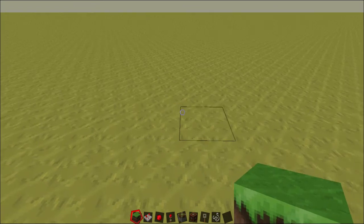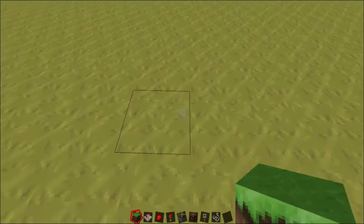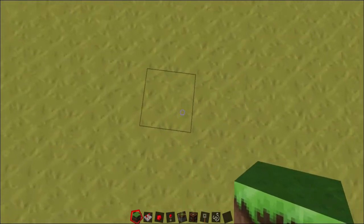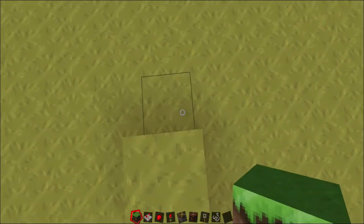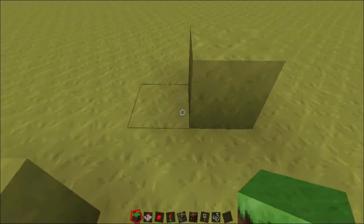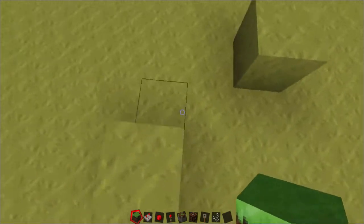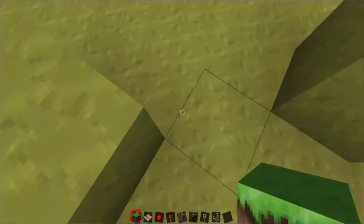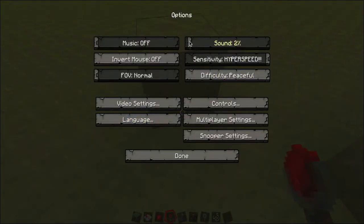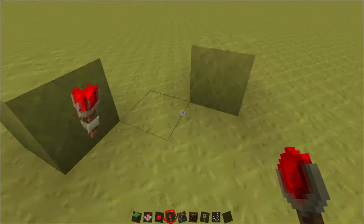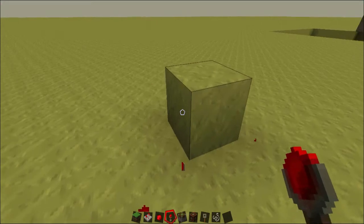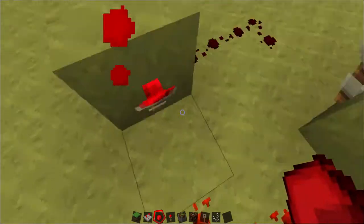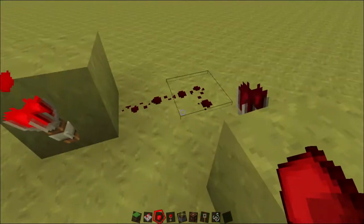The first thing you're going to want to do is make a memory cell. A memory cell holds information in one redstone line — it's kind of hard to explain, I'll show you. First, place down a block and go out two, over one, and the one next to it put a block so it forms a little L-type shape. Then place your torches like this.